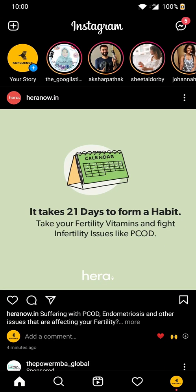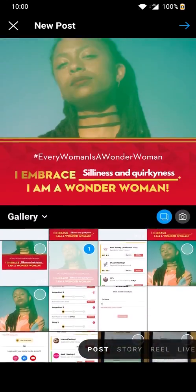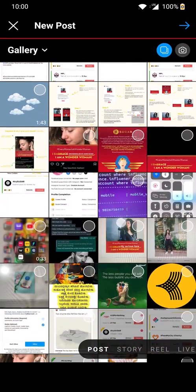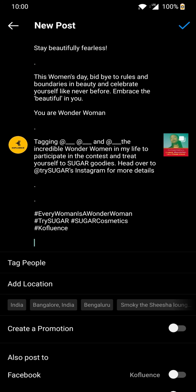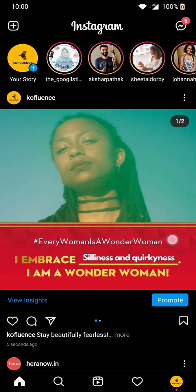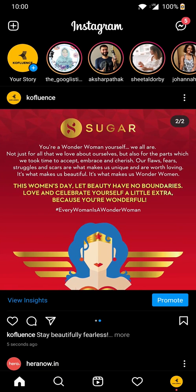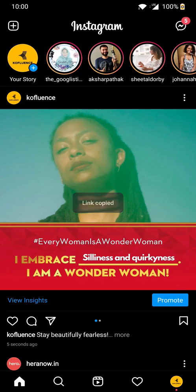Go to your Instagram account and select the approved media for the post. Paste the copied caption and make sure all the hashtags and accounts to be mentioned are in place. And there you go. Now copy the post link and go back to the Confluence app and upload the post link right below the caption.